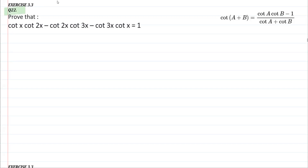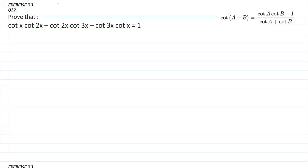We are now on question number 22, that is Exercise 3.3. We need to prove that cot x into cot 2x minus cot 2x into cot 3x minus cot 3x into cot x is equal to 1. This is one question where we cannot solve or prove this using LHS or RHS directly.